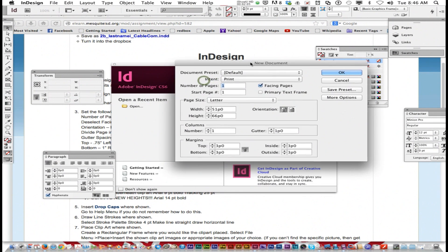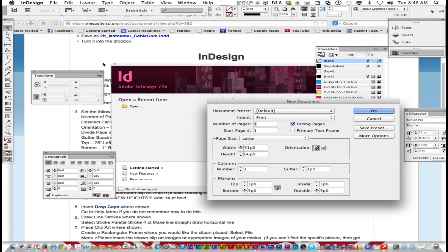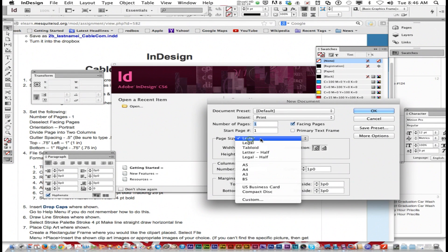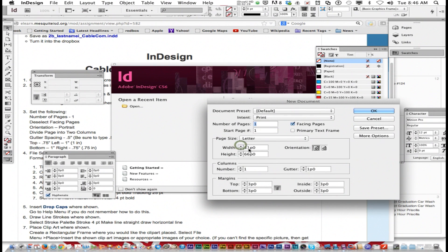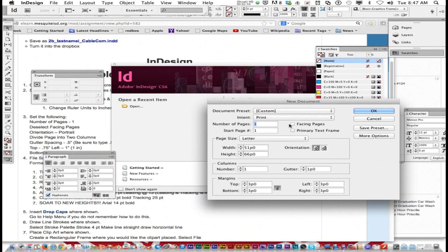By default, on our computers for some reason, it sets everything in Picas. You want your page size to be letter size, 8½ by 11 in portrait. It says divide page into two columns, deselect facing pages, so uncheck that. Columns: two. Gutter spacing: 0.5 inches.